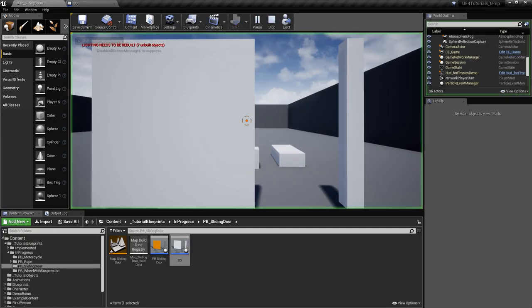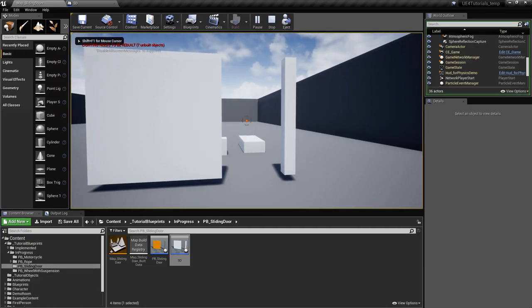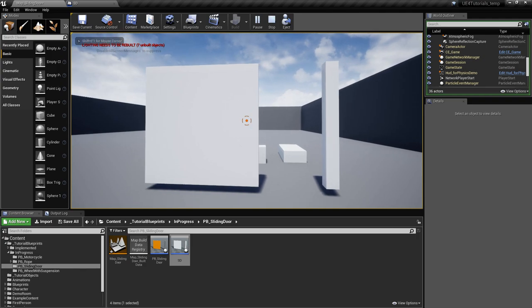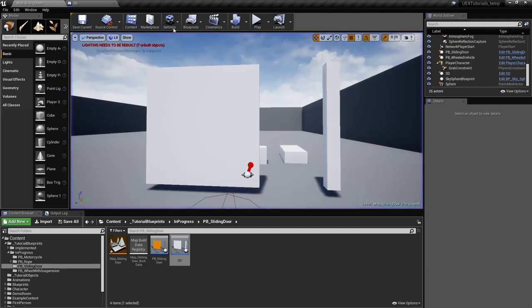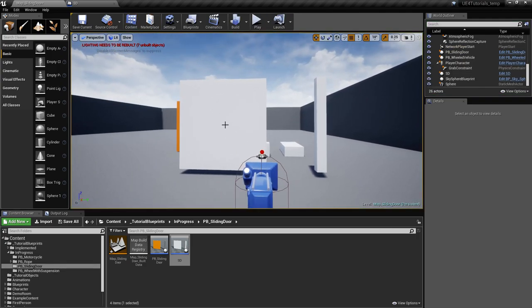If we try again now and pull the door, as you can see it comes back. Now what we want to define are the two positions where it wants to stay — one for open and one for close.